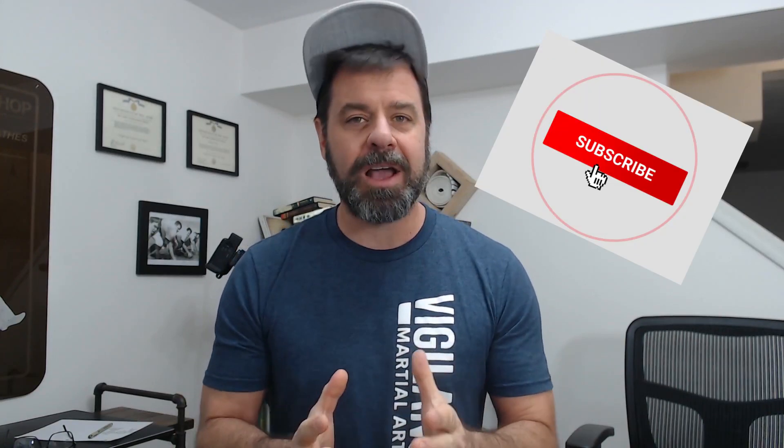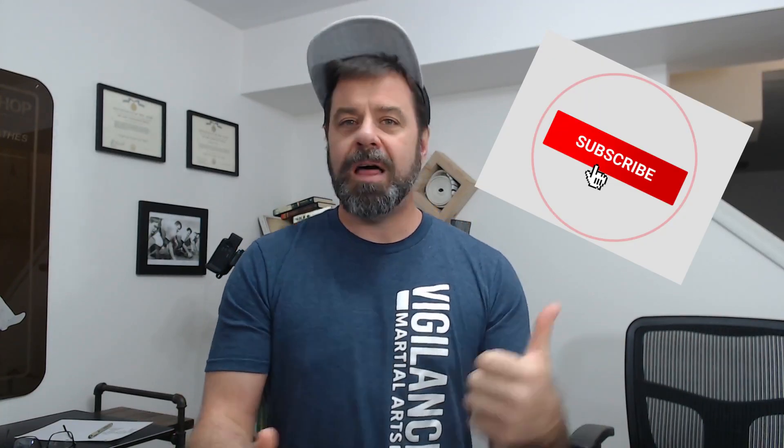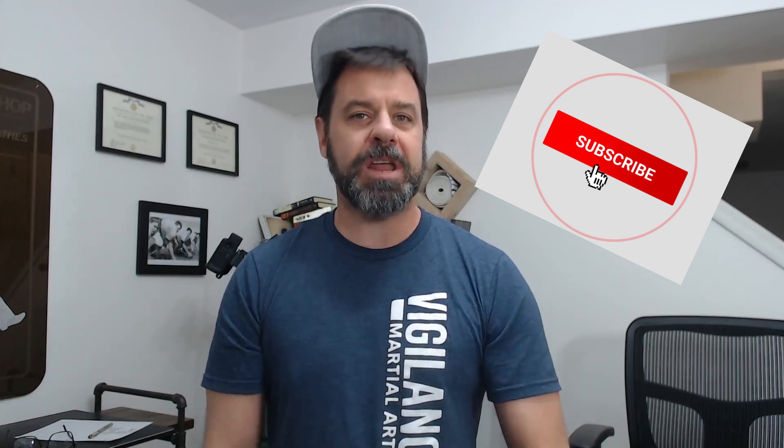And finally guys, like always, I could really use a subscription, a thumbs up, tell somebody else about this channel, tell somebody else about this series. And that's enough about this stuff. Let's get started.